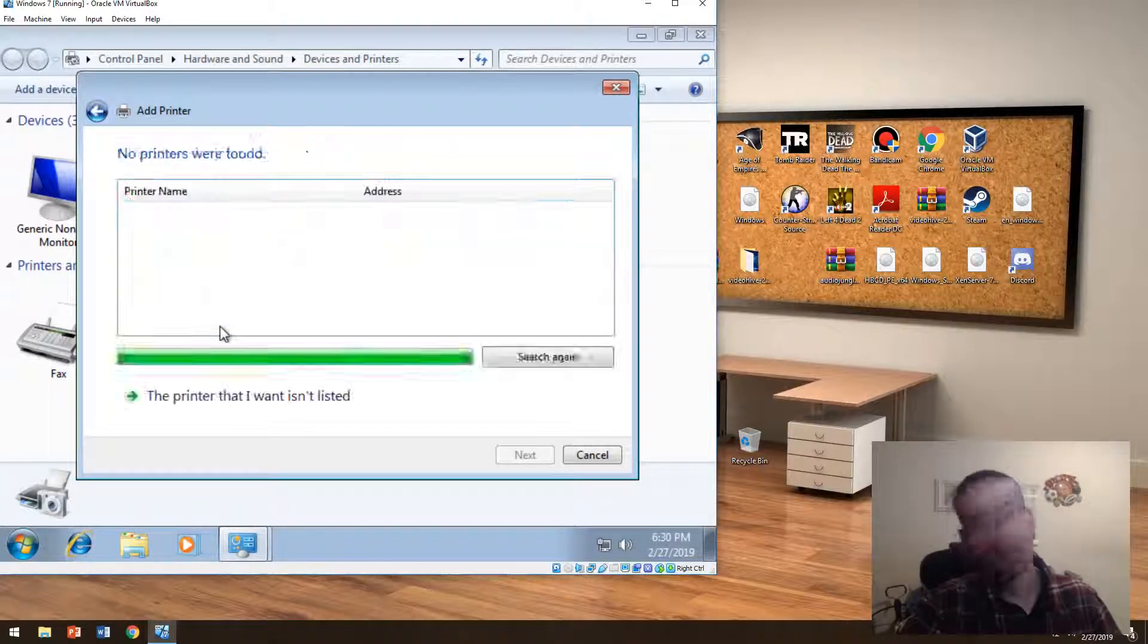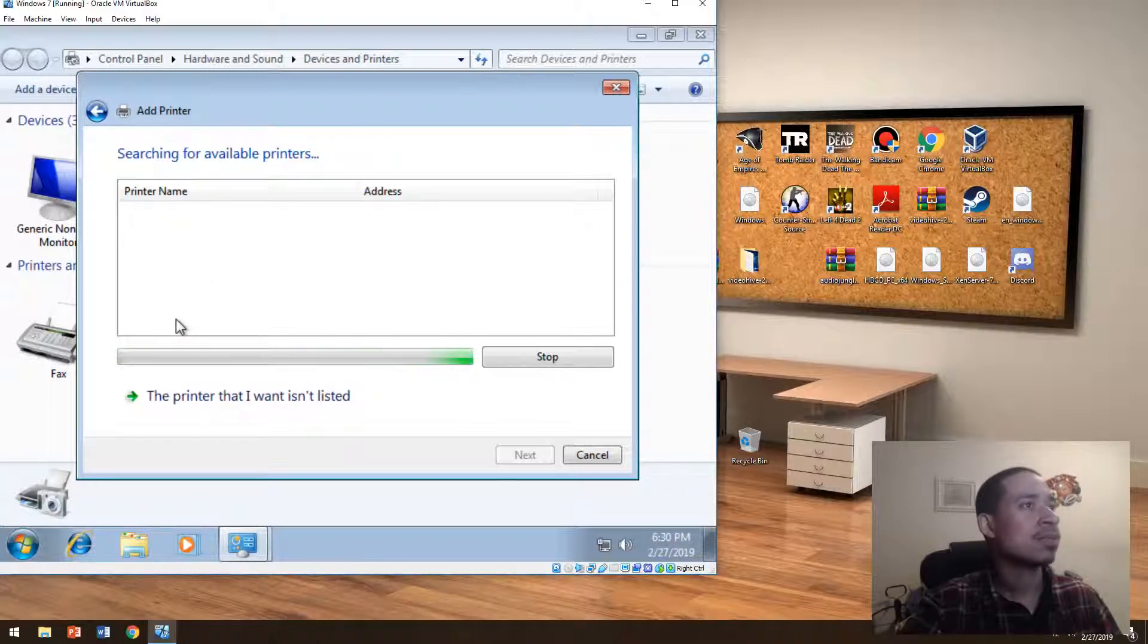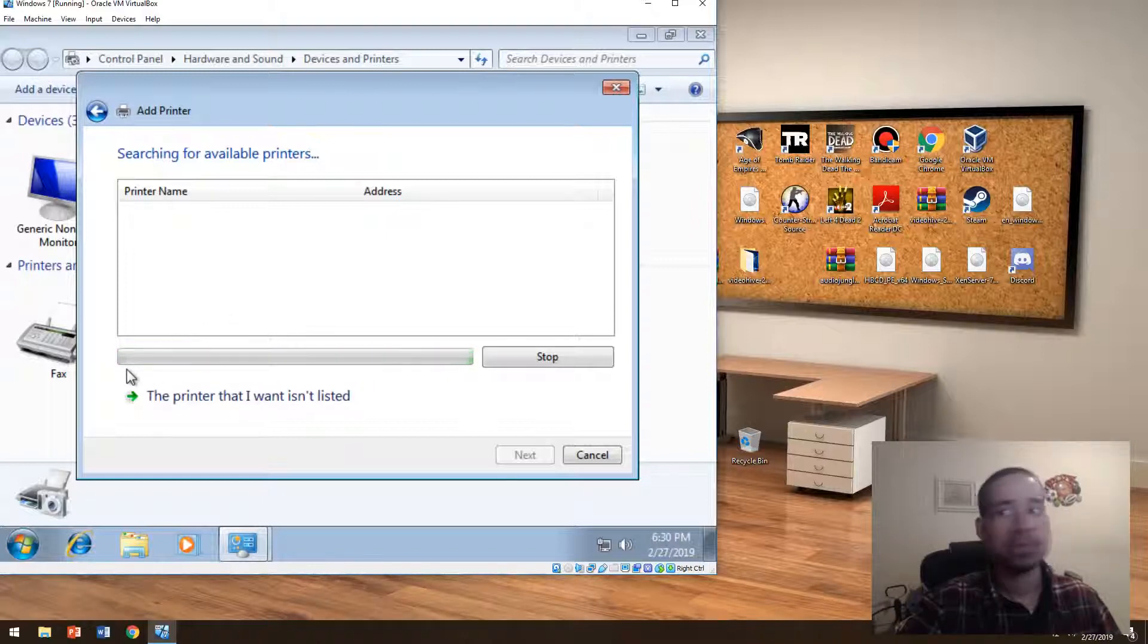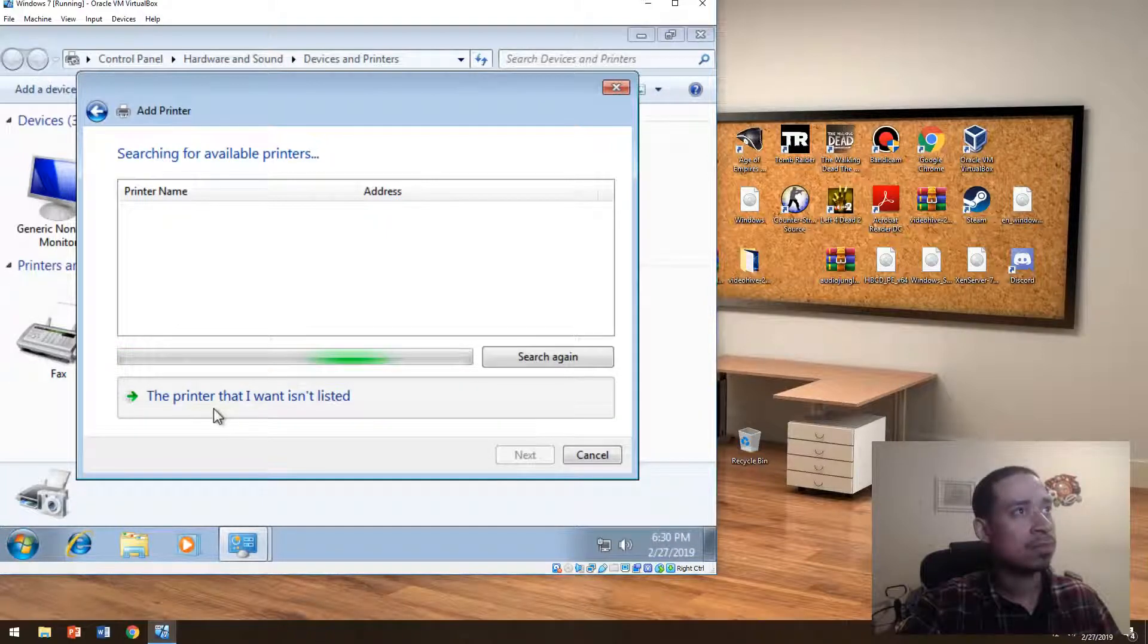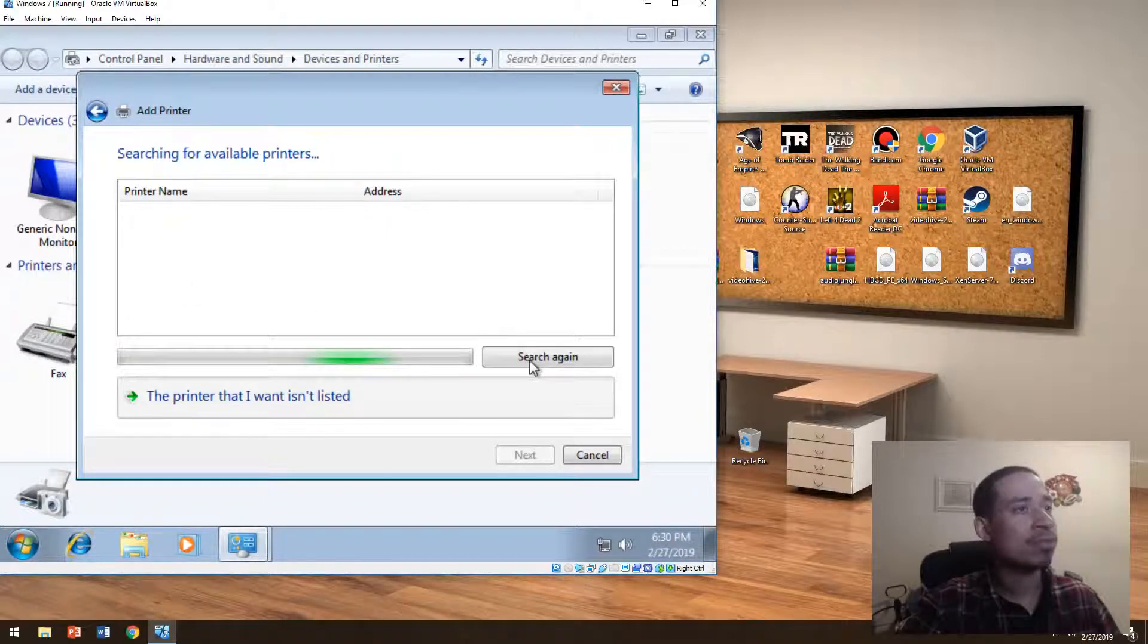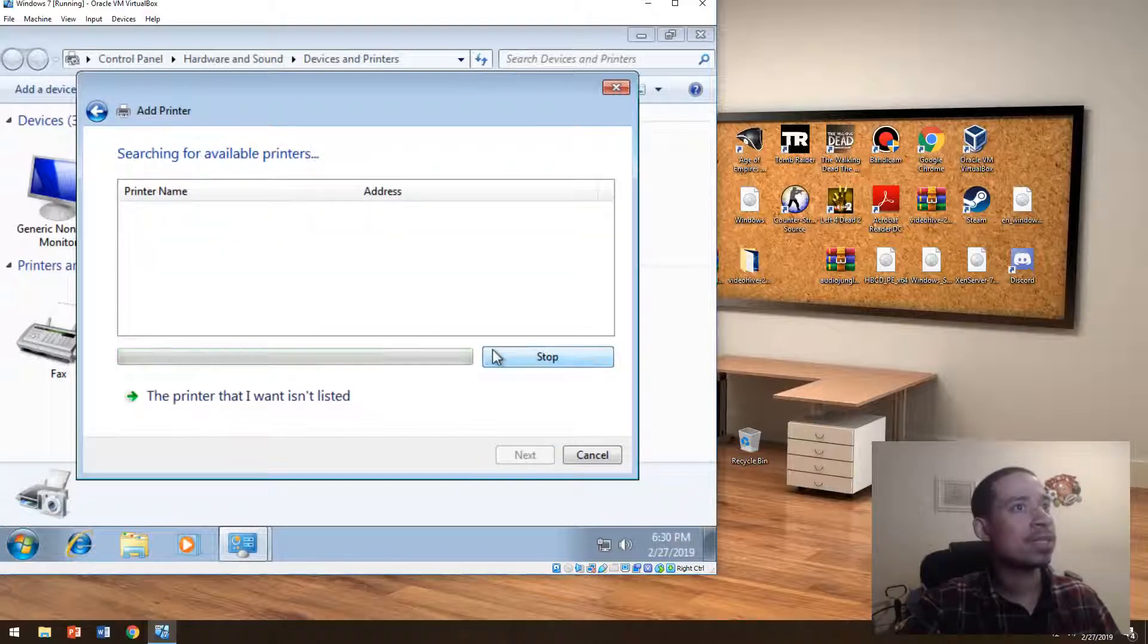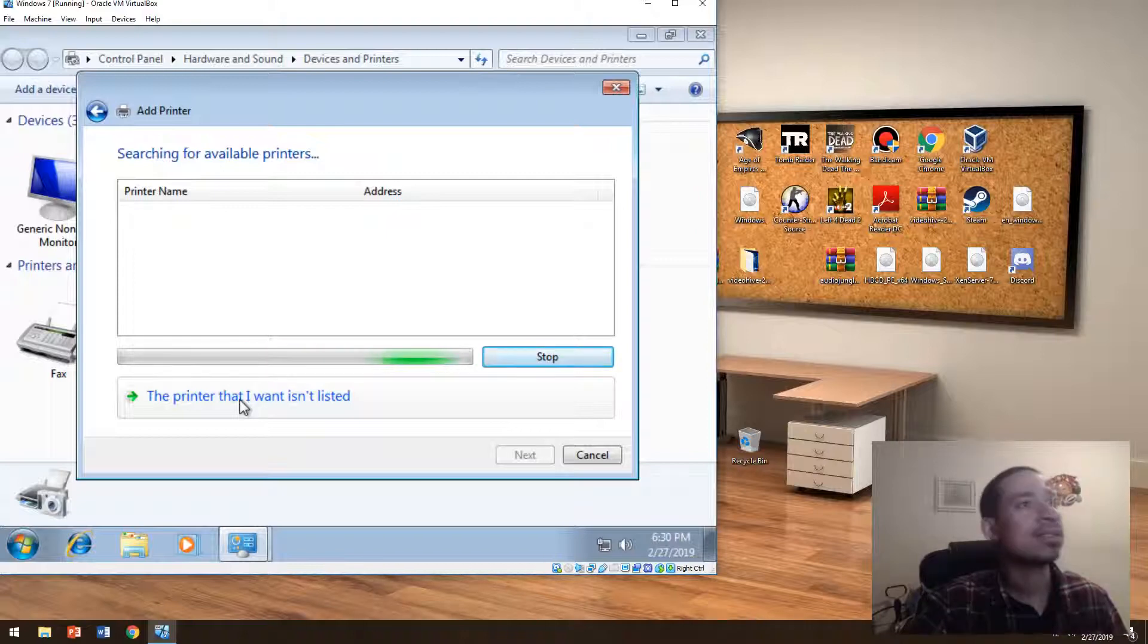All right, now it's on. It might show up, it might not show up. We'll see if it does show up. So if you can't find the printer you're looking for, you basically will go to the printer isn't listed.